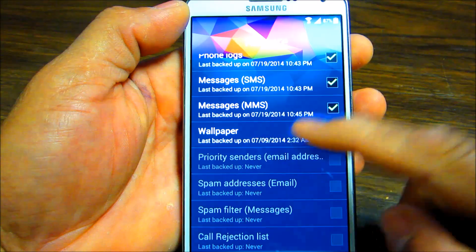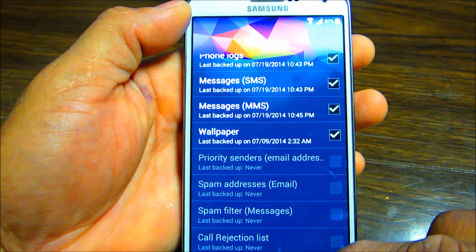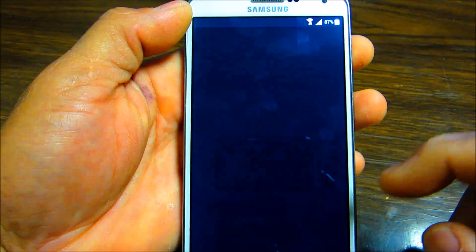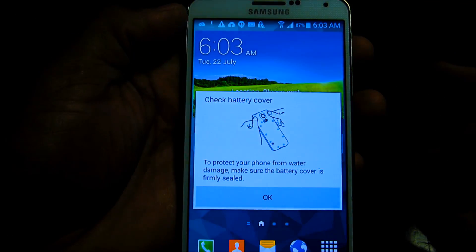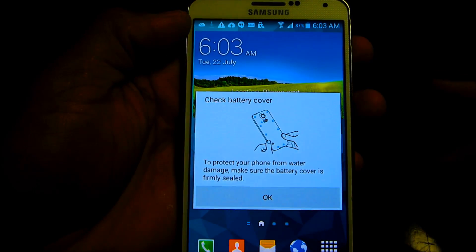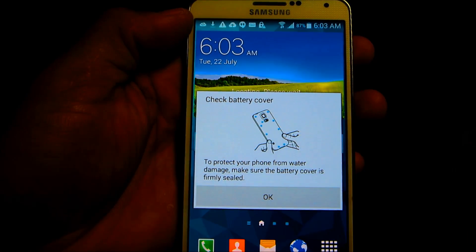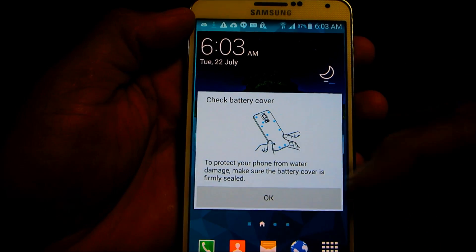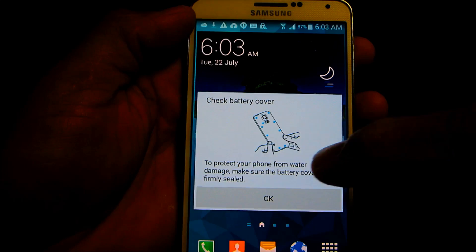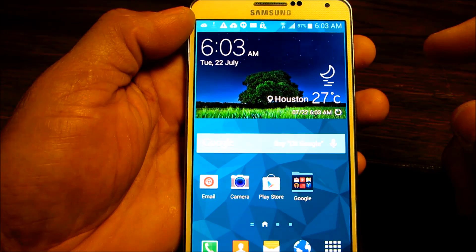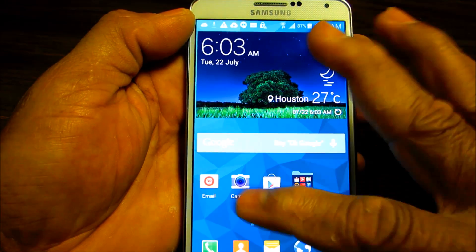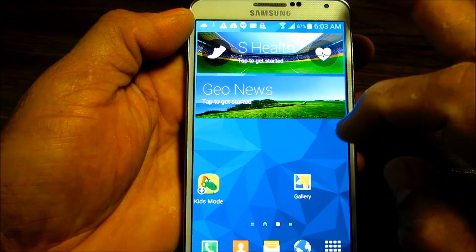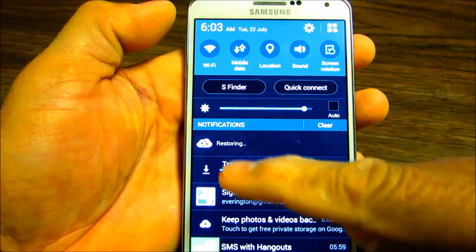And voila, it even asks to check your battery cover because the Samsung S5 is water resistant. So it's the ROM. We're gonna click OK. Everything is OK, Google is on there, kids mode is on there, heart rate stuff.